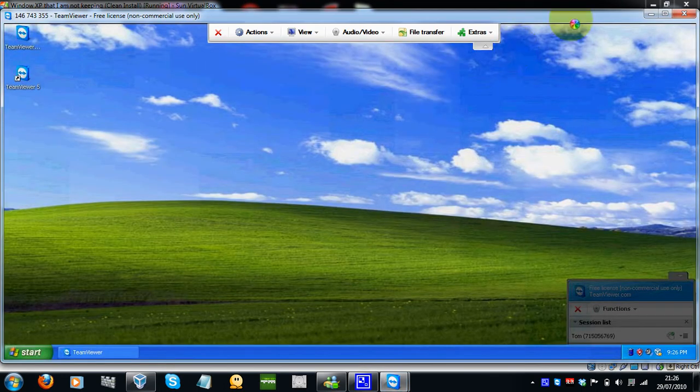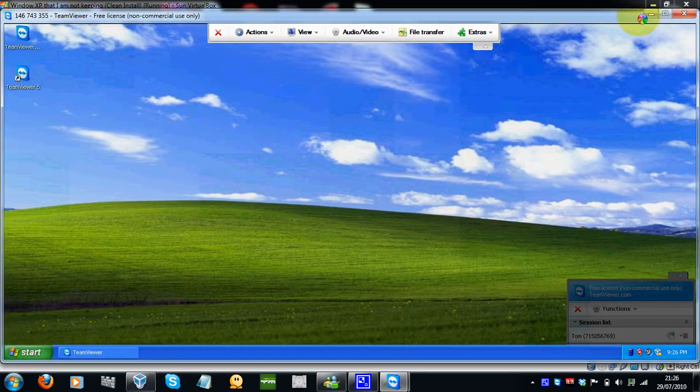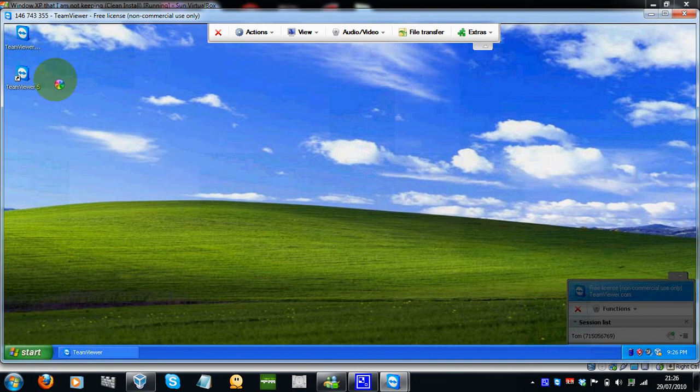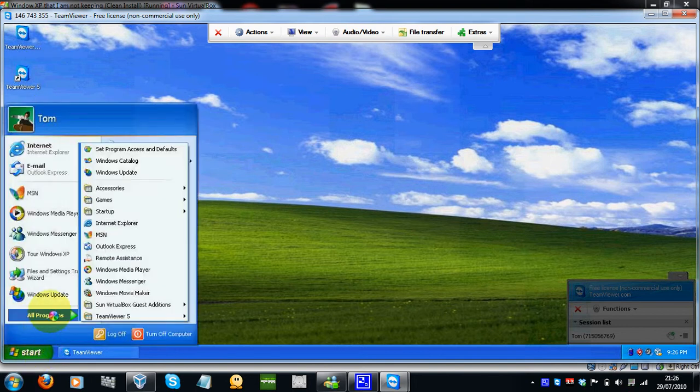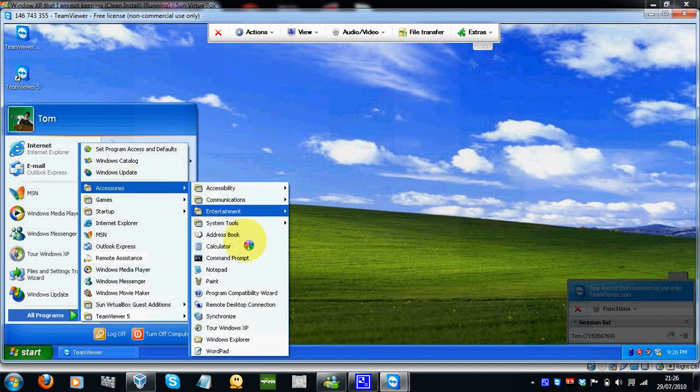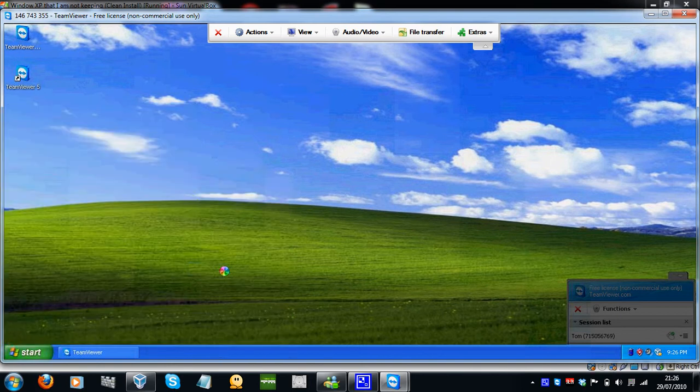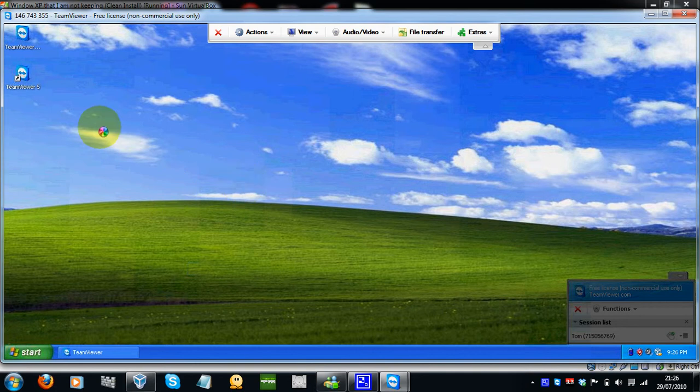Now, that's it really. Now, as you can see, I'm controlling the computer. Obviously, the quality isn't too good but that might just be how I've got it configured, but I mean, look, see, I'm using notepad and stuff.